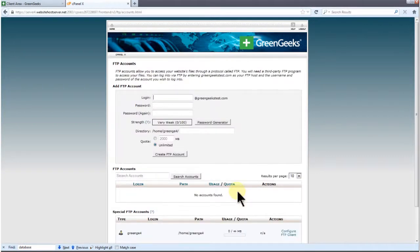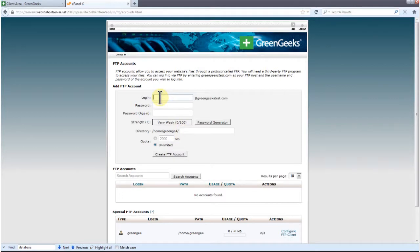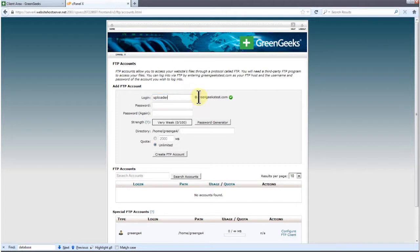The first option is the FTP username. I'm going to call my FTP user Uploader and the full FTP username will become Uploader at GreenGeeksTest.com.